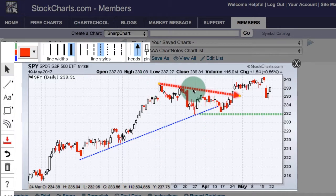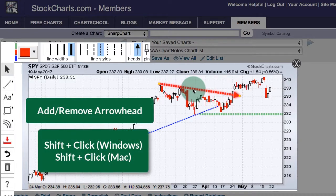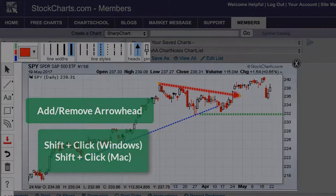You can also add or remove an arrowhead by selecting the line and holding down the Shift key, then clicking. I click and the arrowhead disappears; hold down Shift, click again, and the arrowhead reappears.